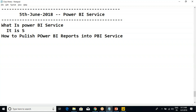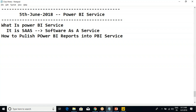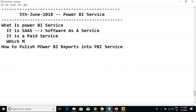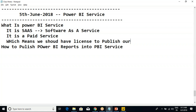So I could say it is a SaaS — anyone know the full form? Software as a Service. What is the meaning of Software as a Service? It is a paid service, which means we should have a license to publish our reports into Power BI Service.